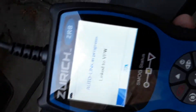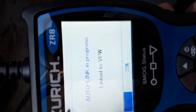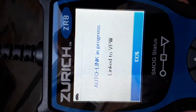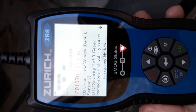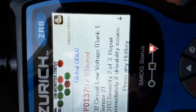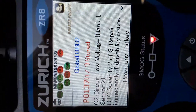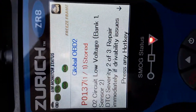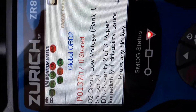I already know what the deal is — the oxygen sensor is the one down below. I replaced it about a year and a half ago. Somehow it's either the wiring gone bad or something else. Basically it says I have O2 circuit low voltage, bank one sensor two, severity two of three.